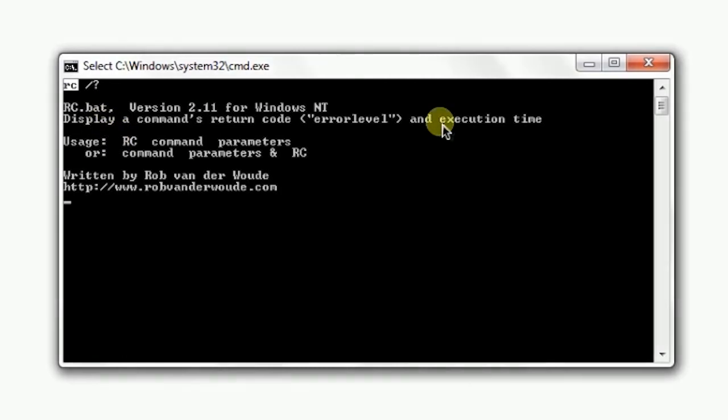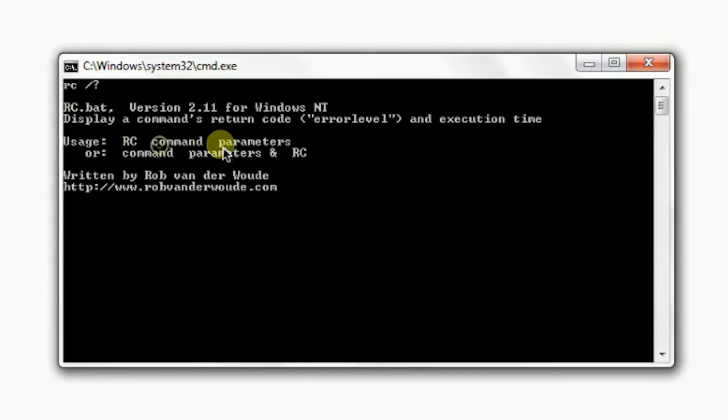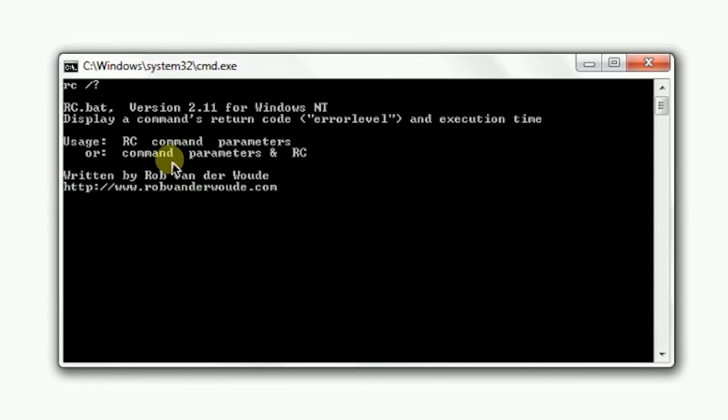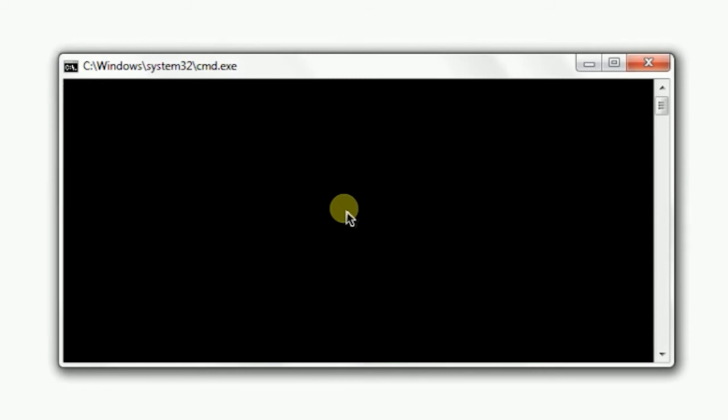It's quite useful. The usage is simple: RC then command and then the parameter of that command. Or you can also use command then parameter and call RC. So what I will do is try to see the execution time of a ping command.